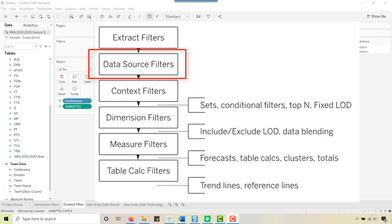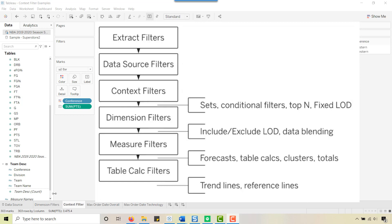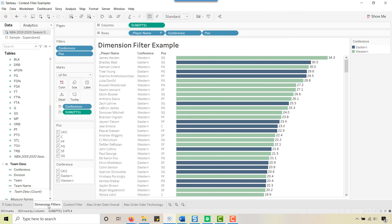Once you've created an extract, you can put a data source filter on it. Say you have a hundred thousand rows but want to filter further — for example, only rows where city equals Atlanta. A data source filter means all other filters can only see rows for Atlanta. Further down the order of operations you have context, dimension, measure, and table calcs. Sets, conditional filters, top-N, and fixed LODs sit above dimension filters — we'll see how that comes into play.